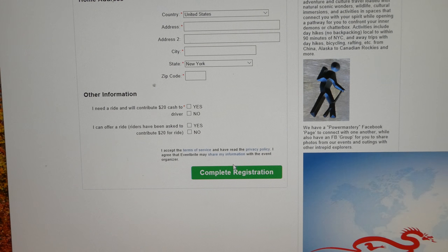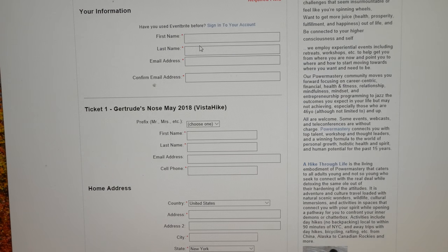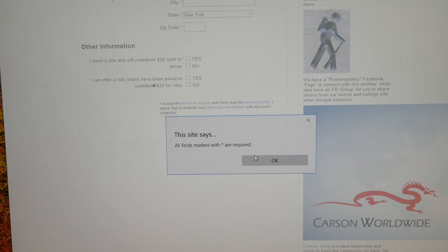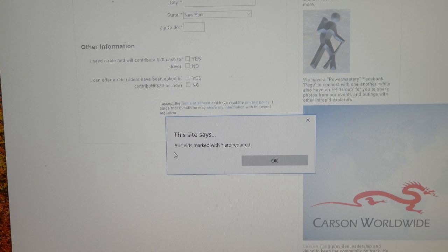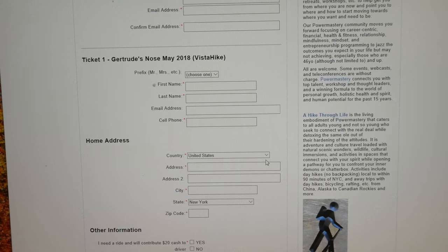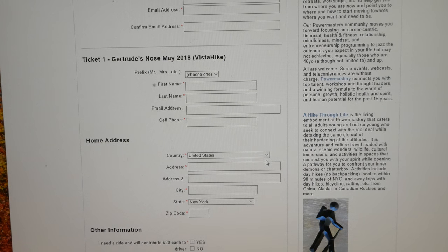Then you complete the registration by clicking the green Complete Registration bar. I'm not going to click it right now because I didn't populate the information. But basically, after you click it, it tells you that you're registered. If you haven't filled in all the marked information yet, it will give you a message saying 'all fields marked with an asterisk are required.' This is Carson at A Hike Through Life — hope to speak to you soon and look forward to seeing you on the trail. Have a great day!